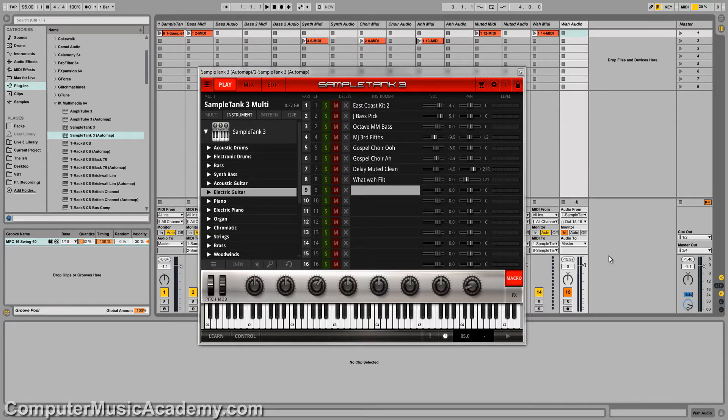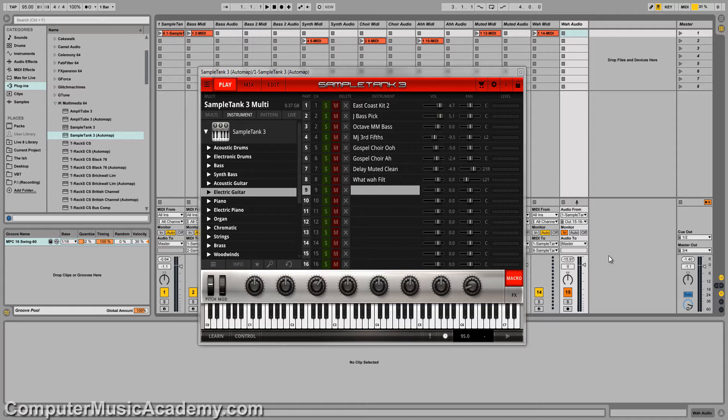In this episode, I'm going to show you how to multi-track with Sample Tank 3. Sample Tank, Contact, Omnisphere, and several other instruments are what you call multi-timbral, meaning you can have multiple instruments within the same plugin playing at once, and you can even route those to individual outputs.